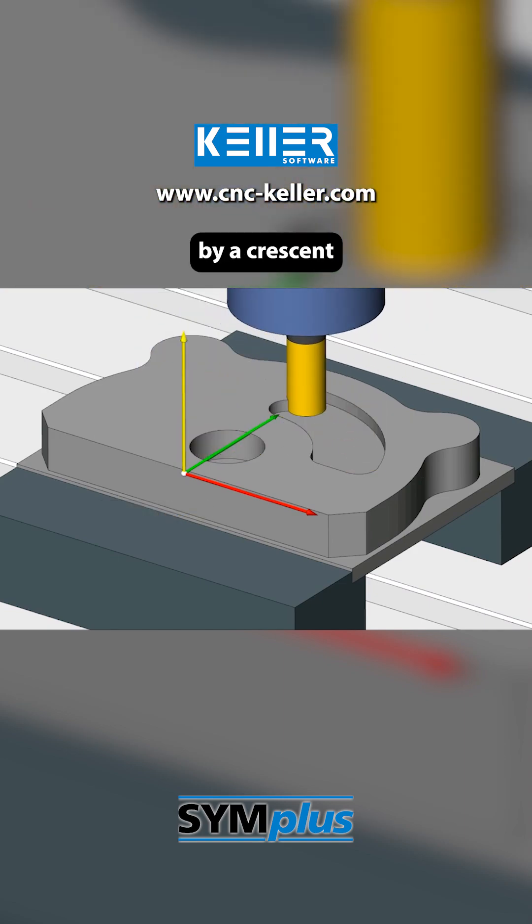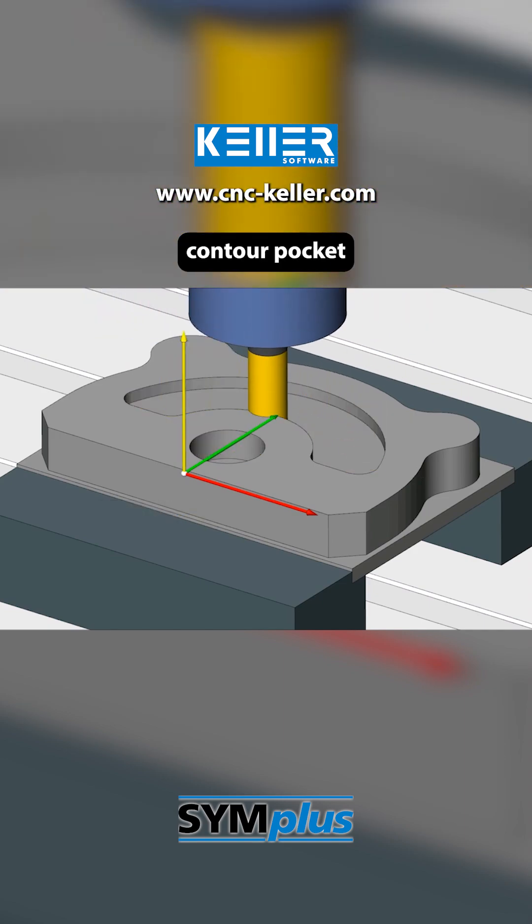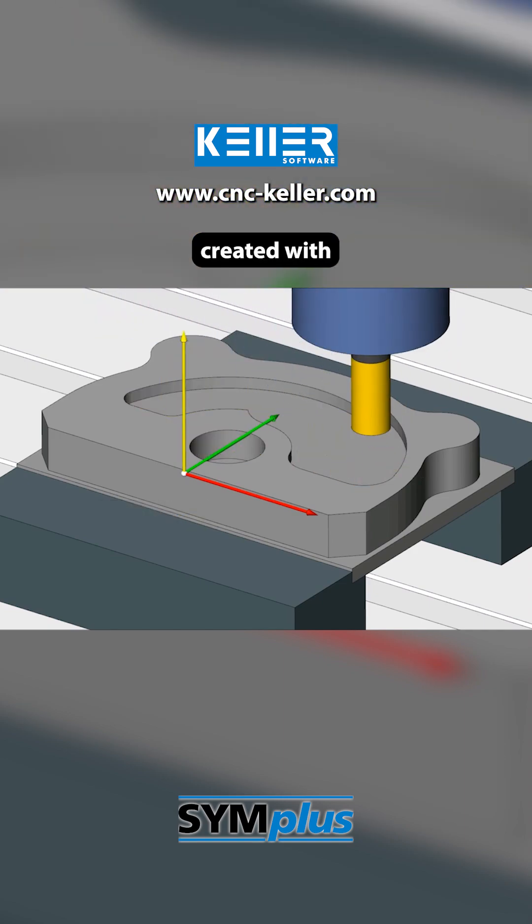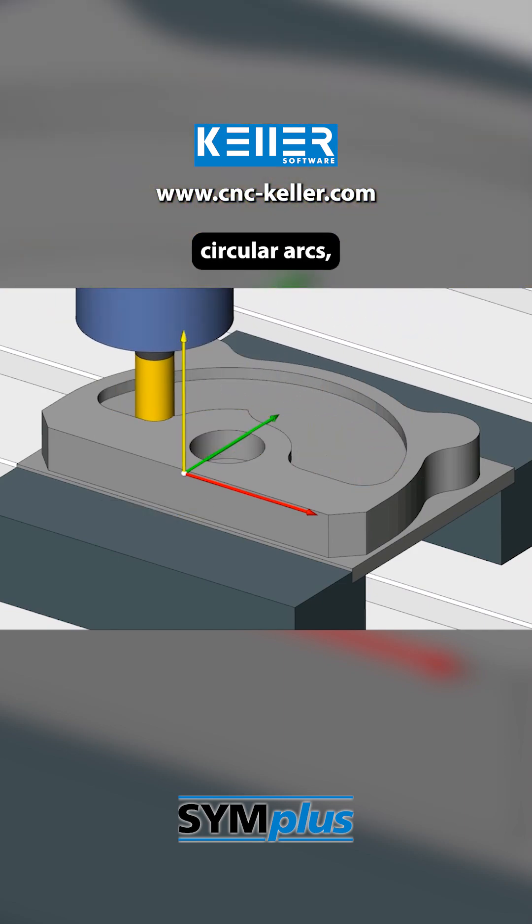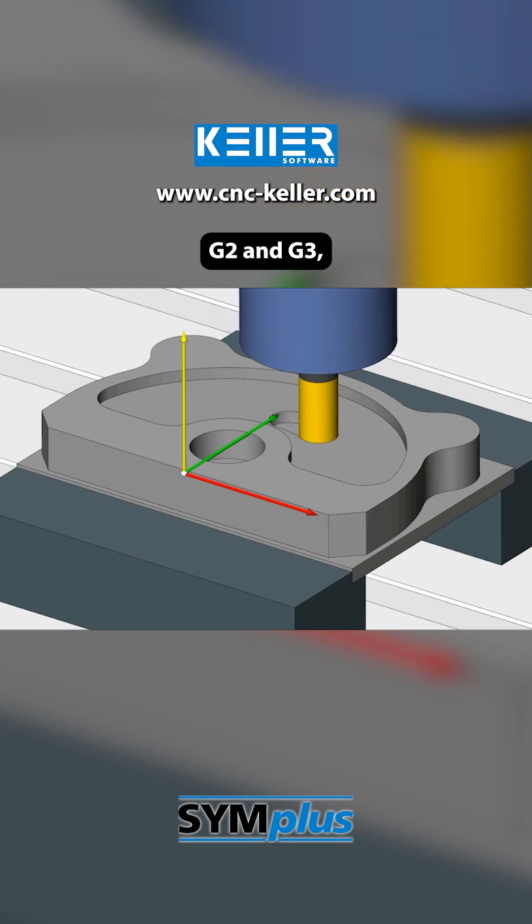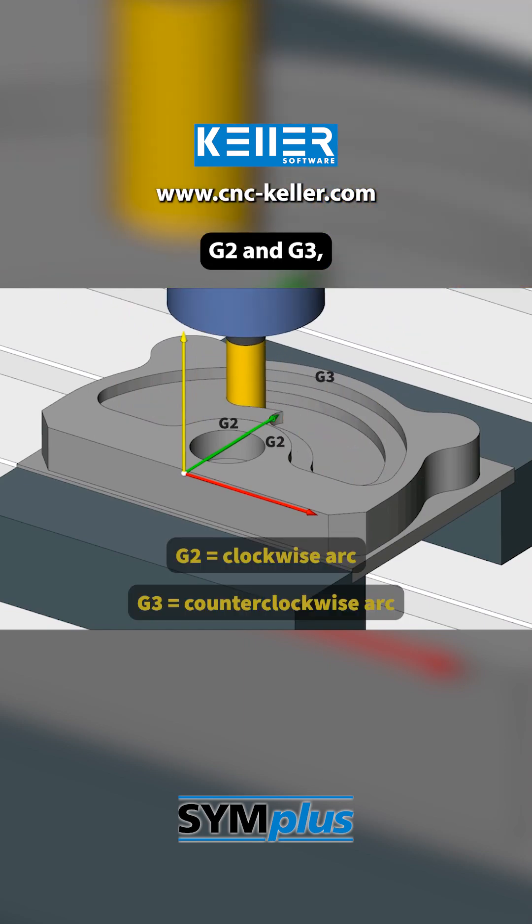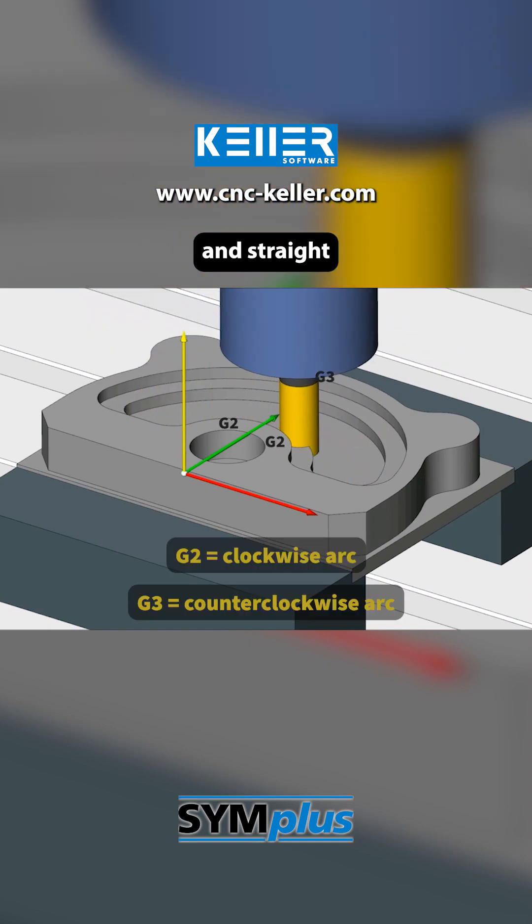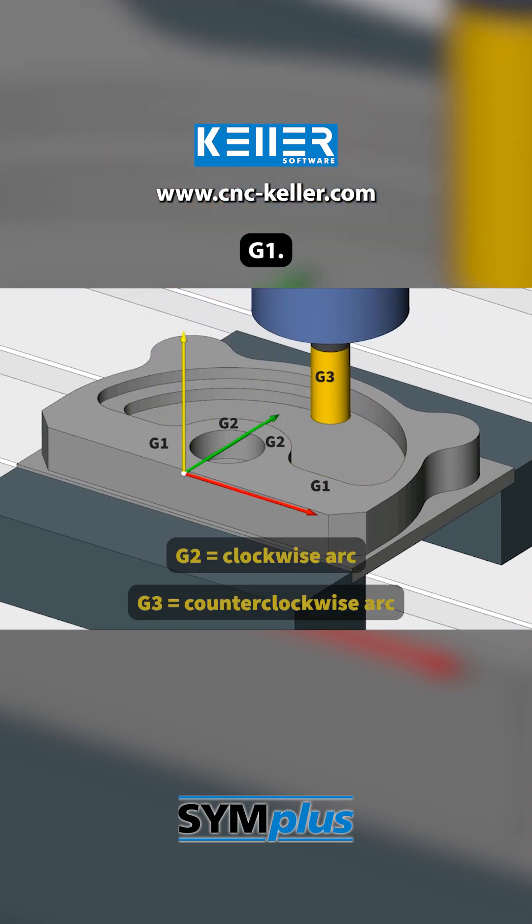This is followed by a crescent-shaped contour pocket created with circular arcs, G2 and G3, and straight lines, G1.